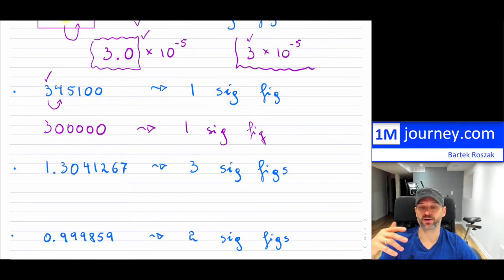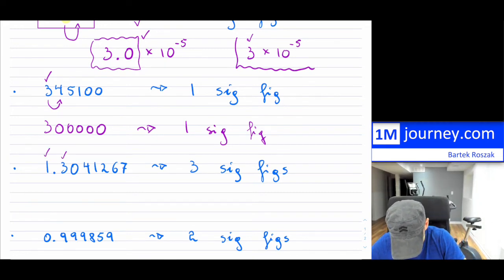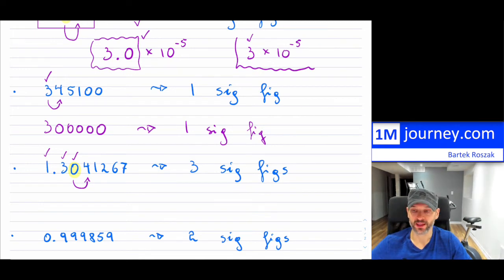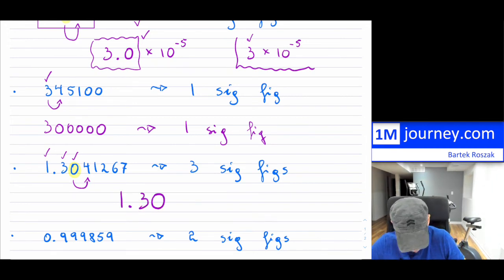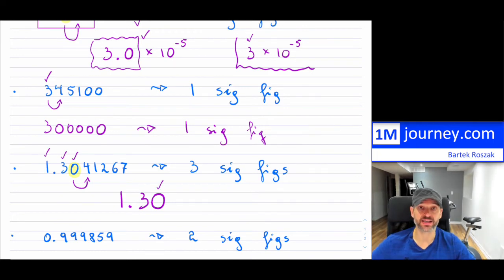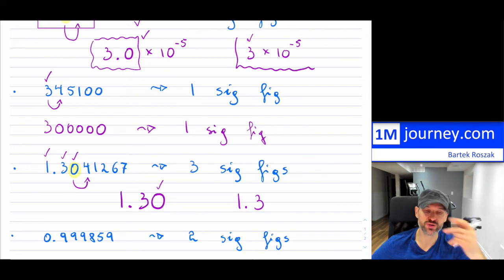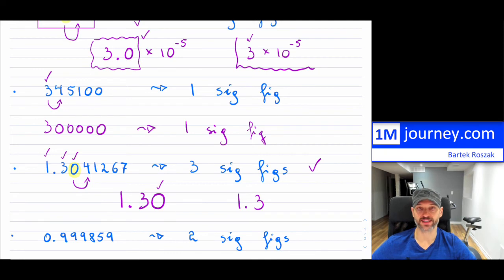Here's another example: round to three significant figures. Counting from the left — one, two, three — the third significant figure is our last kept digit. Looking next door, the digit is four, so it doesn't increase the zero. The question is: do you keep the trailing zero? Yes, because keeping it gives three significant figures. Without it, you'd only have two significant figures, but you were asked for three.